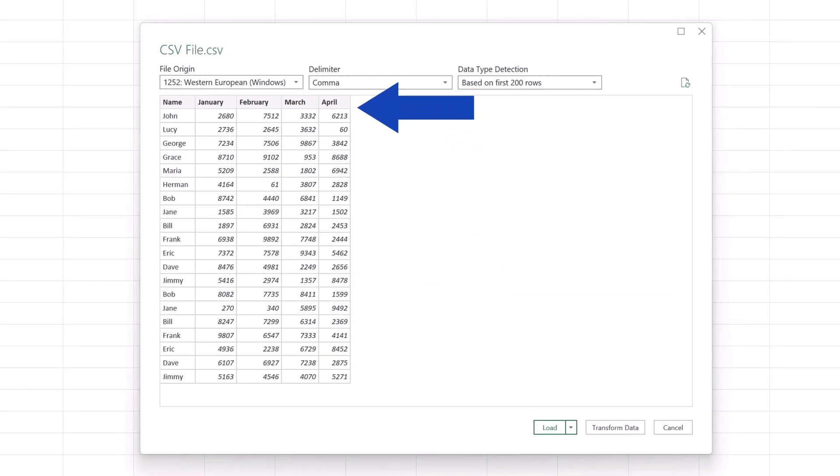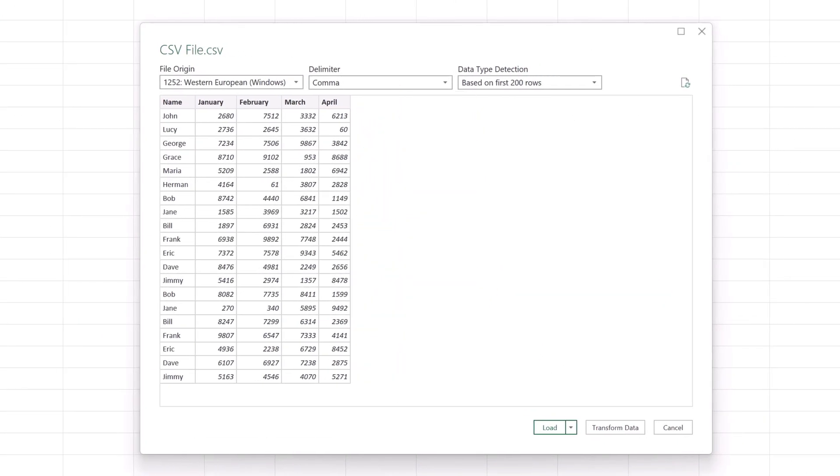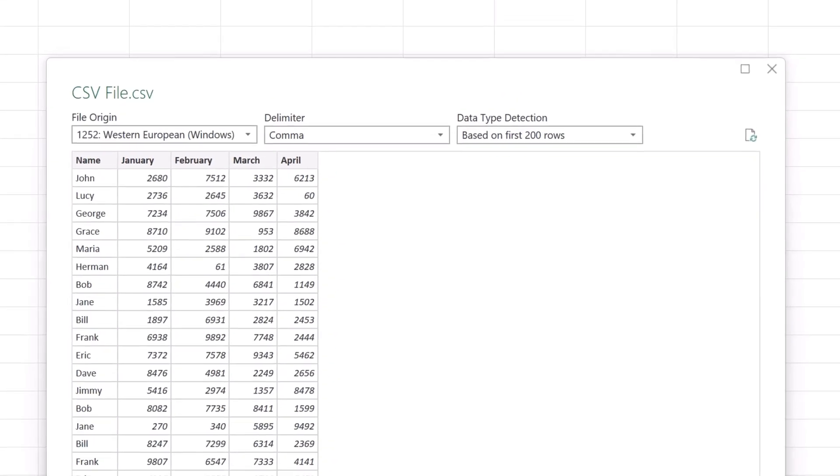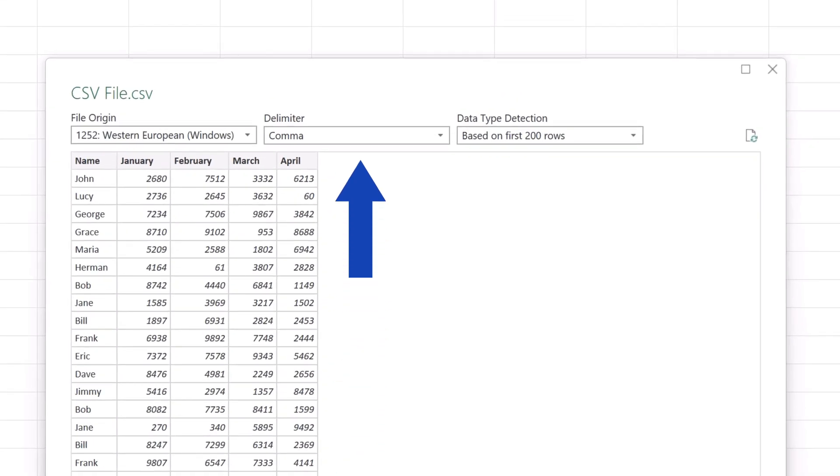You'll see an overview of the data contained in the CSV file. Most of the time, data loads correctly, but if the data you're working with happens to be placed in columns incorrectly, the most common reason is a symbol that separates values in the CSV file.